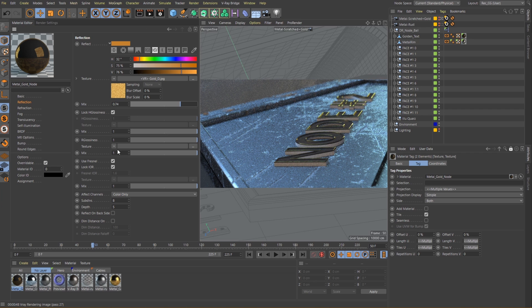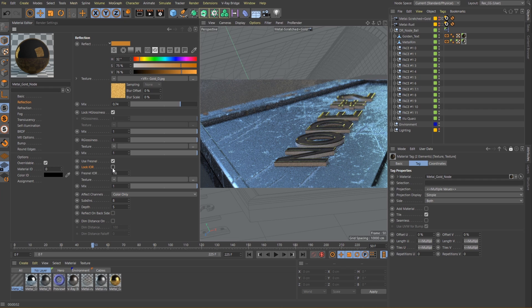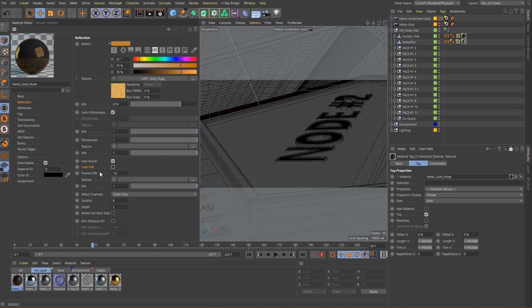Before we move on to setting up the glossiness of our metal, let's set up its overall reflectivity. Metals are generally interpreted in V-Ray by removing the diffuse and giving the shader a high Fresnel value. For the Fresnel we can adjust the index of refraction parameter which is used when calculating the Fresnel reflections. Let's unlock the index of refraction since we don't need a refraction layer for this material and enter a very high value, something around 130, which will give us a metallic appearance.